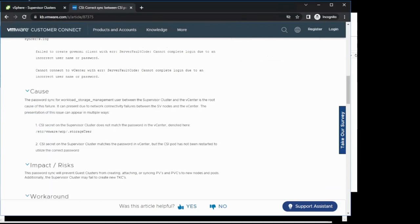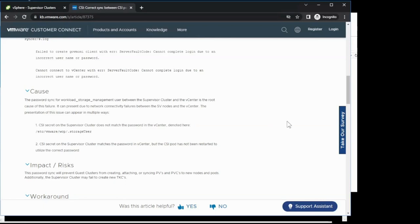This issue can be caused by several different factors. We most commonly see it in the form where you're not able to provision persistent volume claims on your supervisor cluster, or the supervisor cluster can appear in a not healthy state. This is caused by the password for the workload storage management user on vCenter not being in sync with the password that's contained in the vSphere CSI secret on the supervisor cluster. We'll go ahead and check through both of those now.